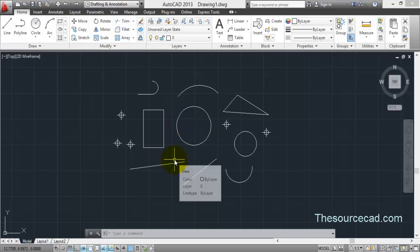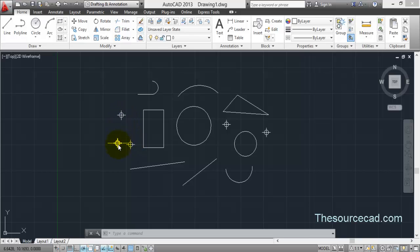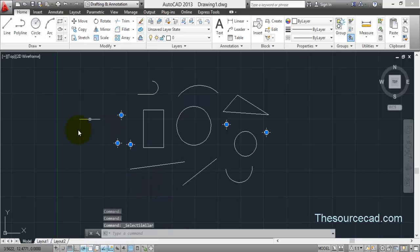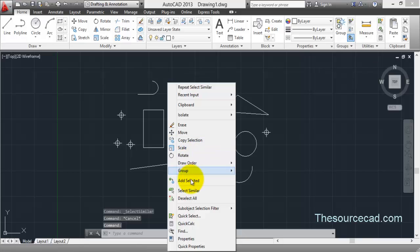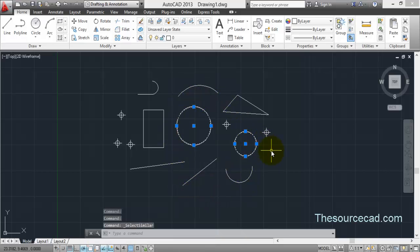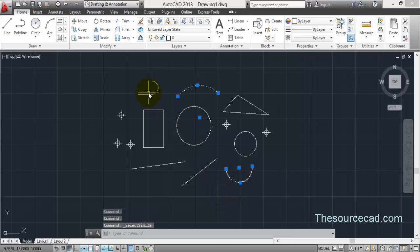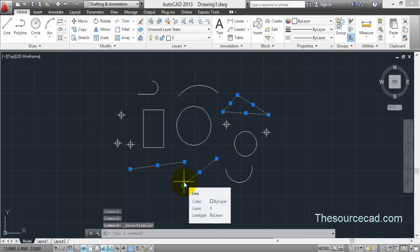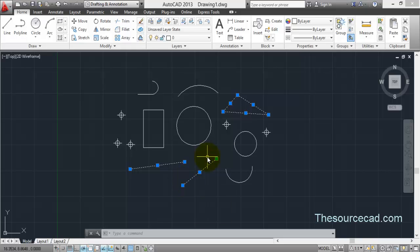The last method is a quick way to make similar selections. For example, to select all points, click on a point, right-click, and choose 'Select Similar' — all points will be selected. To select all circles, select a circle, right-click, and choose 'Select Similar' — all circles on screen will be selected. The same works for arcs, polylines, and lines. Right-click, select similar, and all matching objects will be selected. This is how you make quick selections in AutoCAD. Thank you for watching, have a nice day.